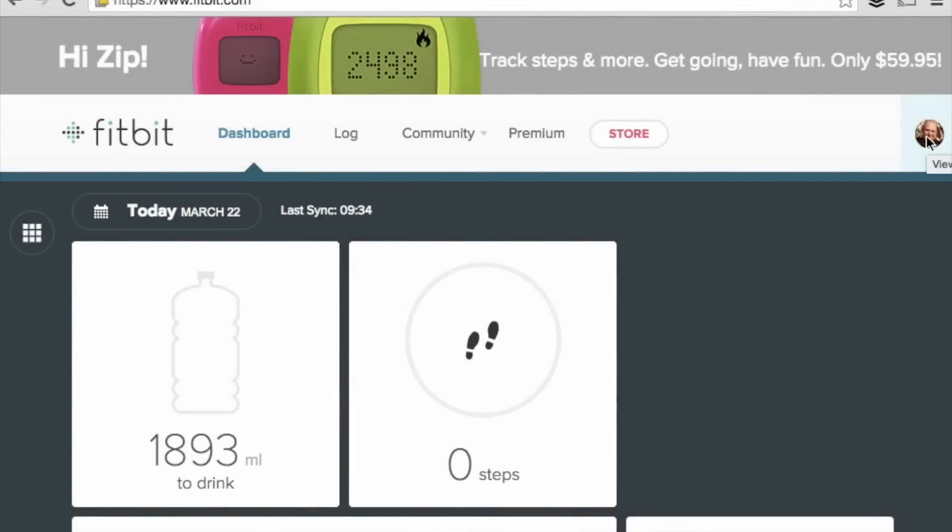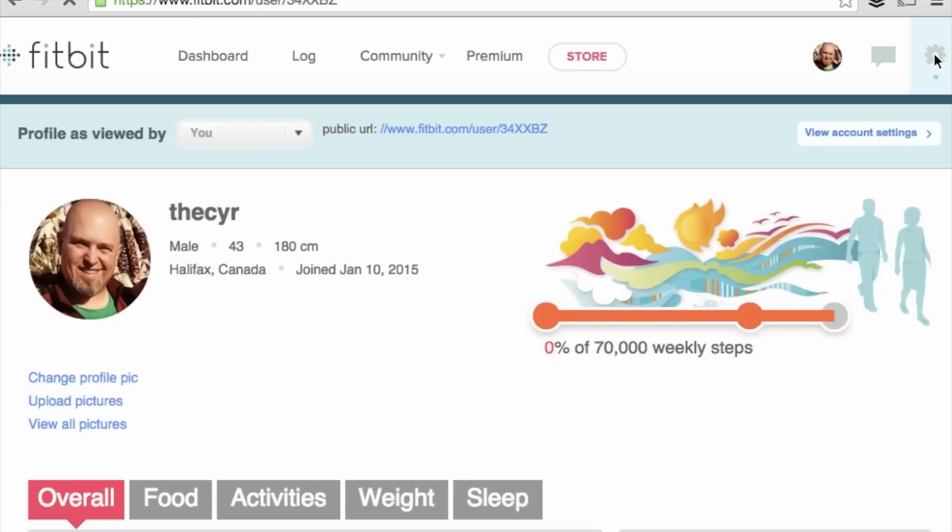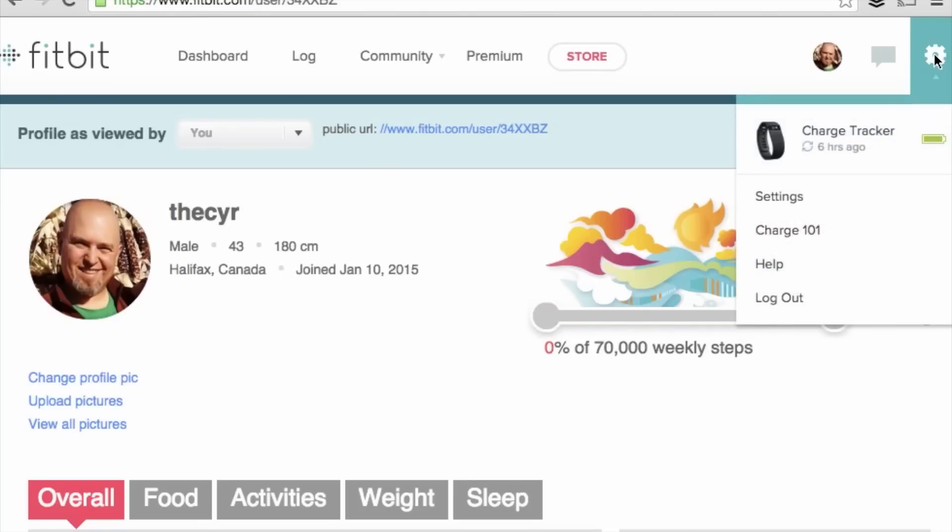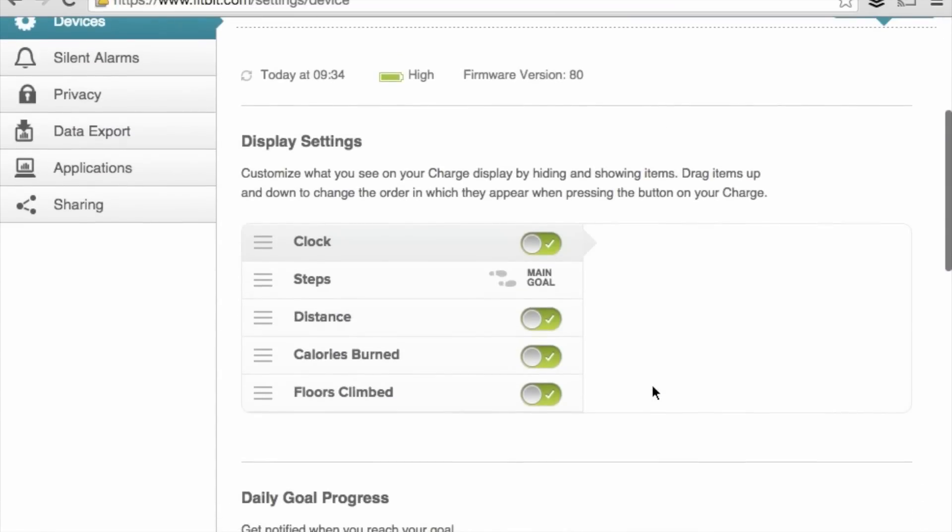We can customize the display settings on our Fitbit Charge by going to our Fitbit.com profile and clicking on the settings option. We can also do this on our smartphone apps by going under the devices tab.